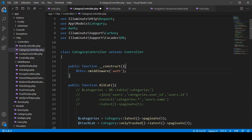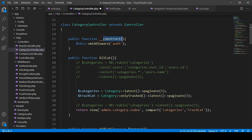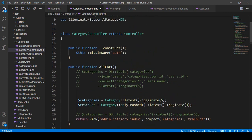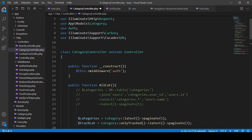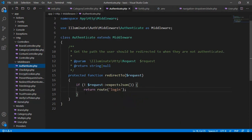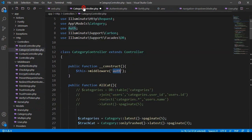When this controller class runs, the constructor method activates first, and after that all the other methods like the index method, add category method, and all category methods will be activated. The auth middleware will check whether this user is logged in or not. When the user is not logged in, it will automatically redirect to the login page.